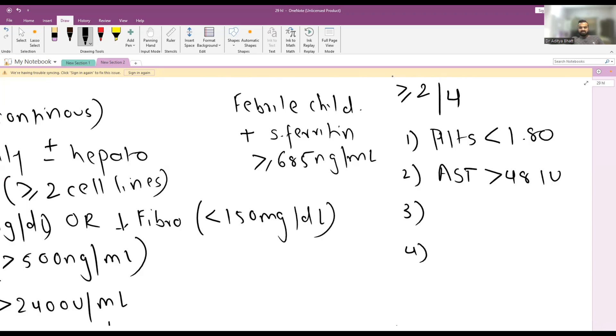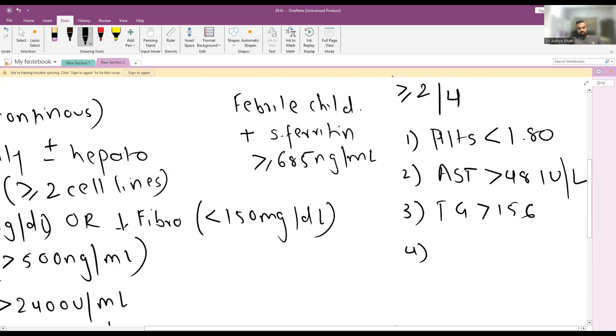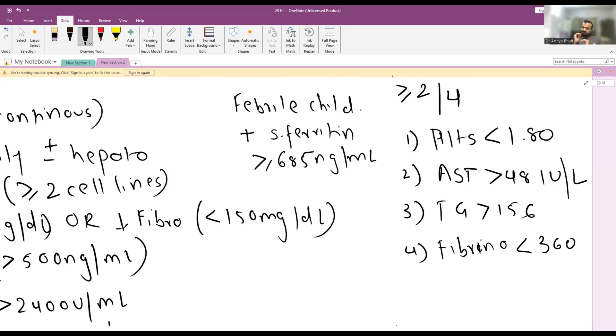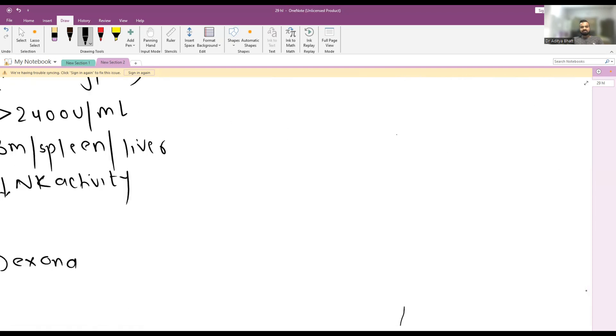Or triglycerides more than 156 or fibrinogen less than 360. So two out of these four in a known case of systemic JIA with elevated ferritin and a febrile child has a different separate criteria.